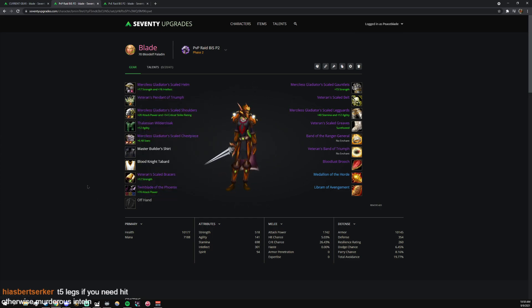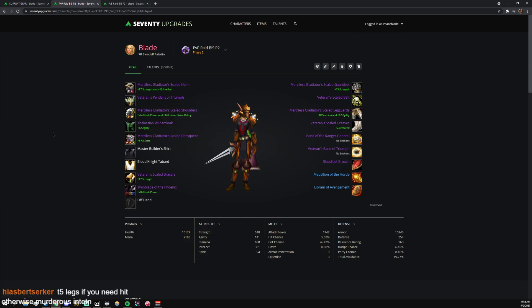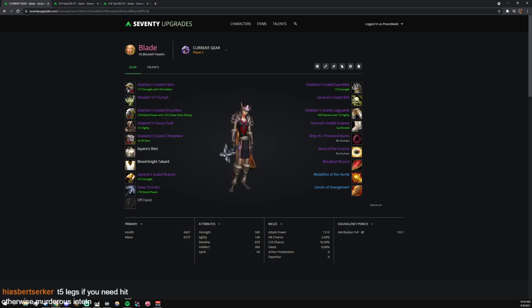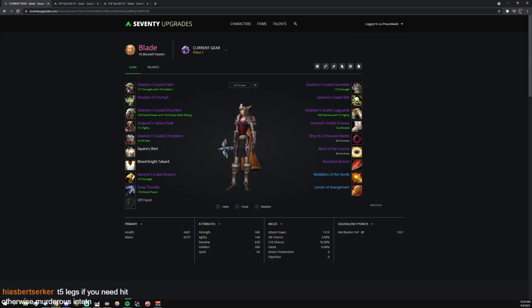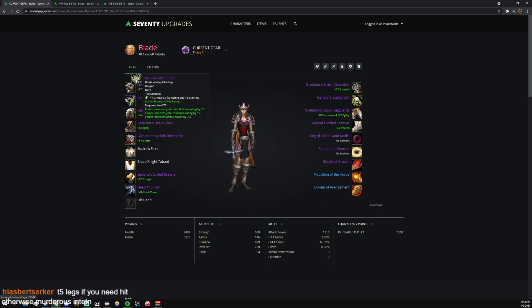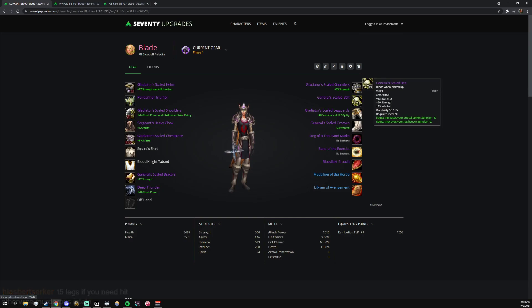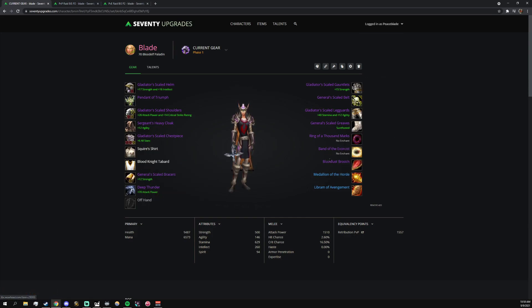But this gear is godlike. This cloak is huge. And this is what I think you should have kind of right now. But going into Phase 2, you're going to want to replace the neck, boots, waist, wrists, and ring. All right, cheers, thanks, blah blah blah, do the stuff.